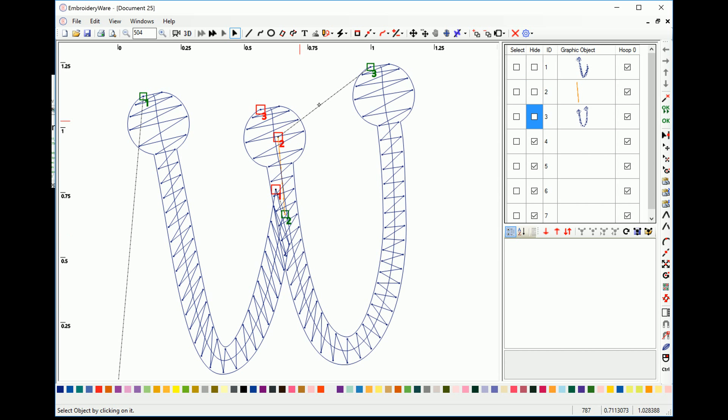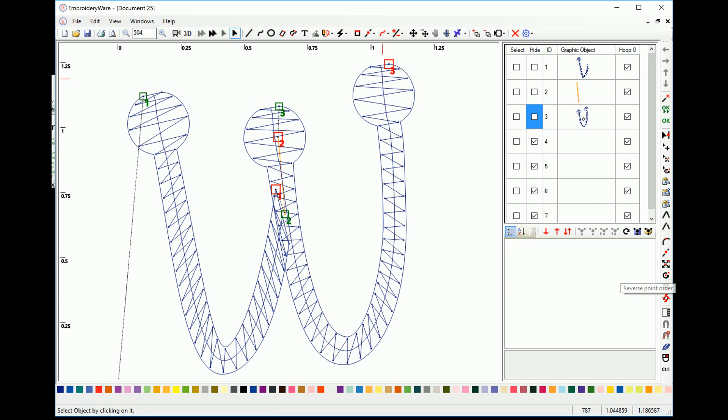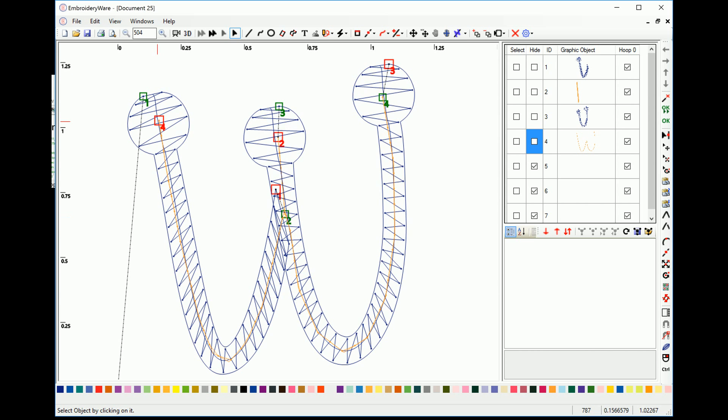You notice now there's a jump line here. So we want to reverse the point order of this underlay step. So we're going to choose reverse point order. You can see now the jump line goes there. So then probably the W going back, the running stitch, goes back to the start of the design.